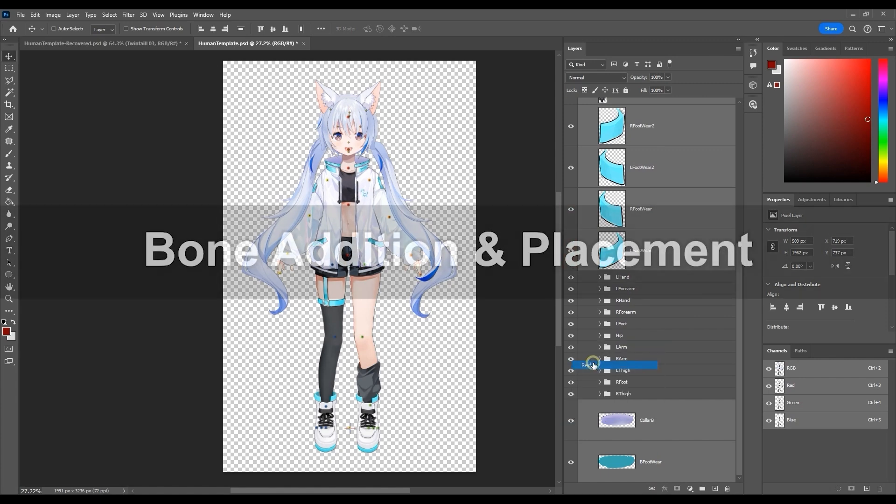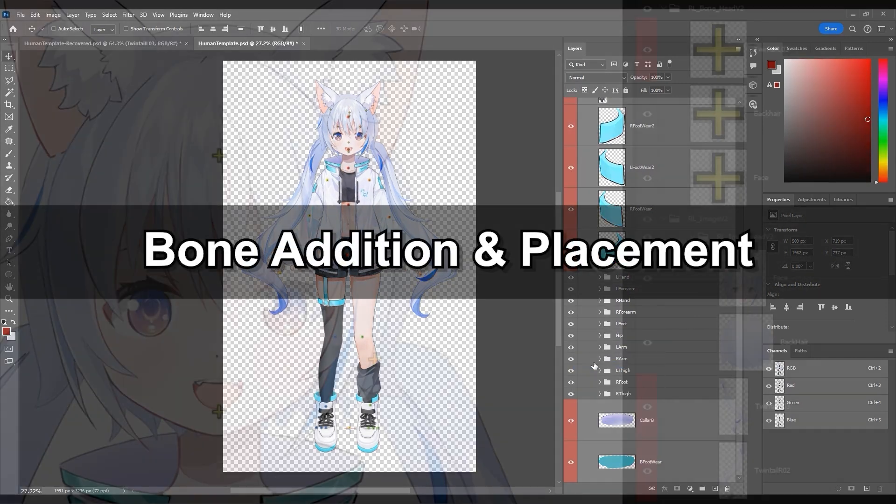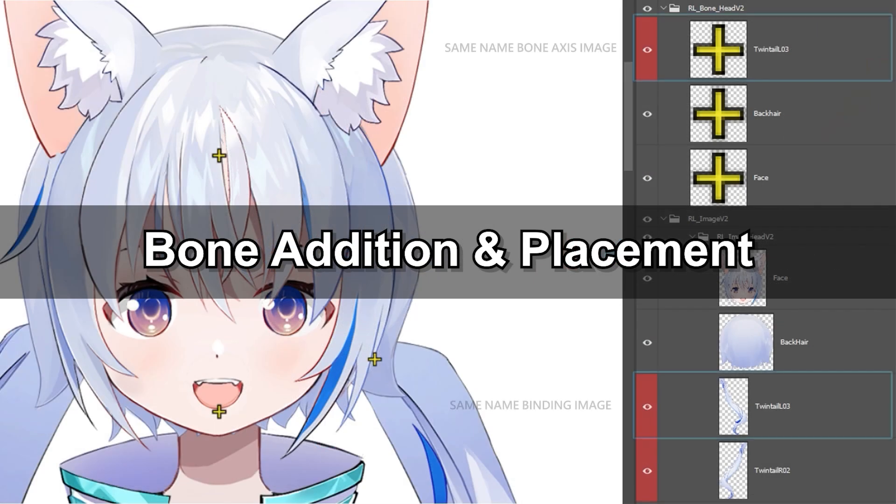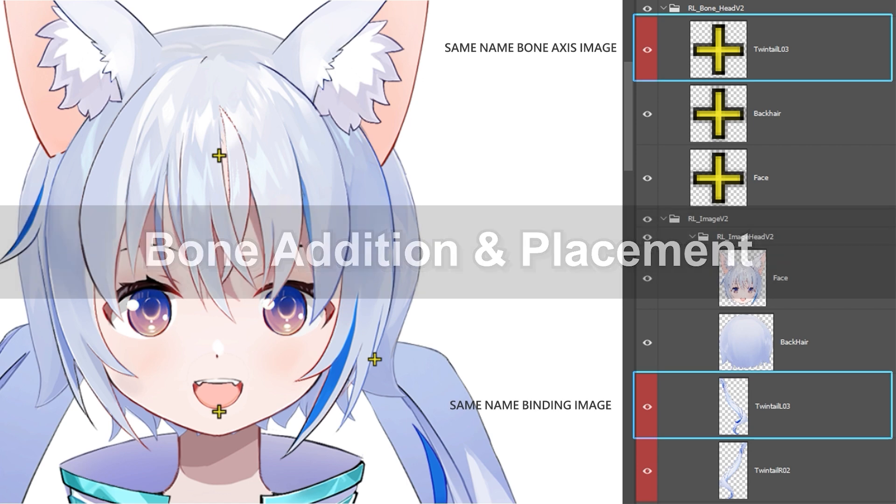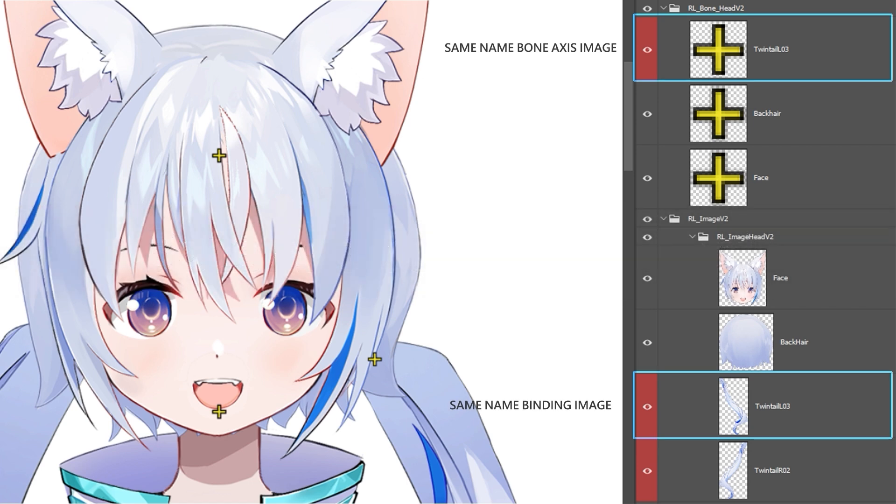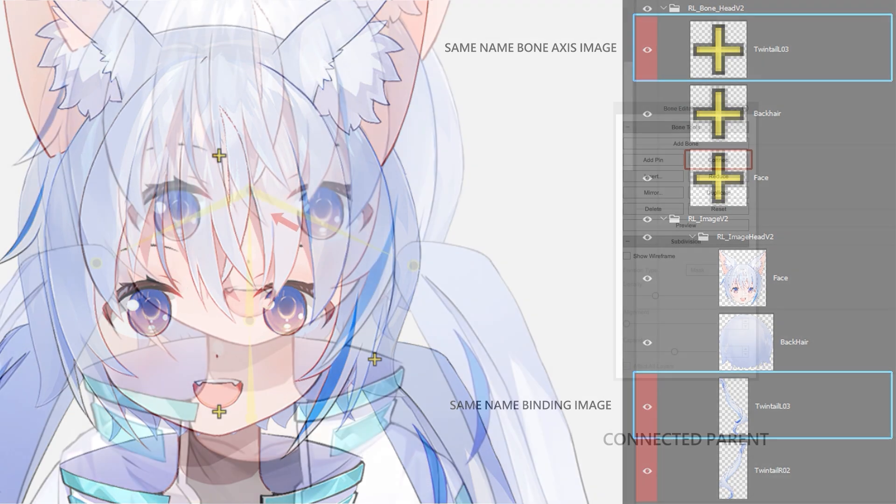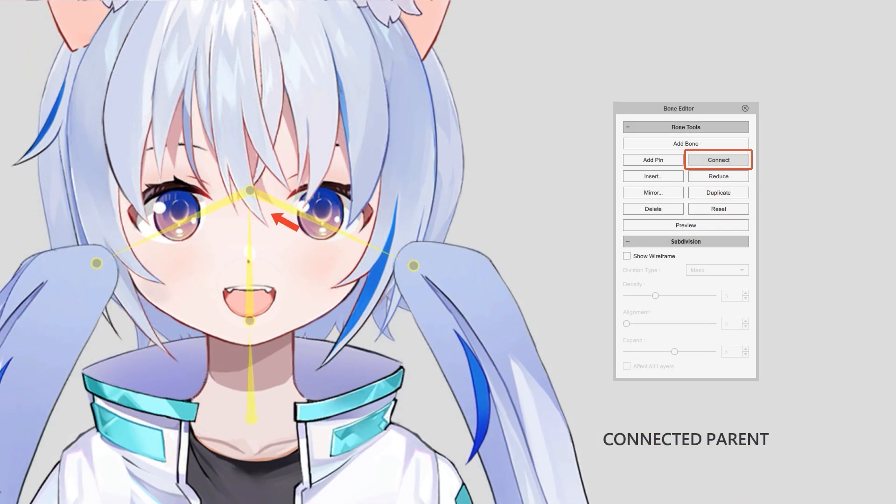Okay, now we need to set up the bone position markers. To add additional bones, simply place images with the same name into their corresponding bone folders, then return to CTA to connect and refine the positioning.